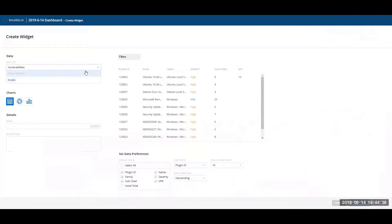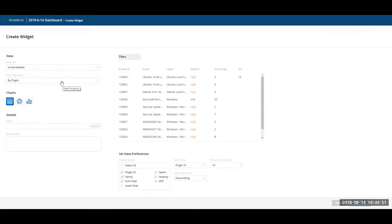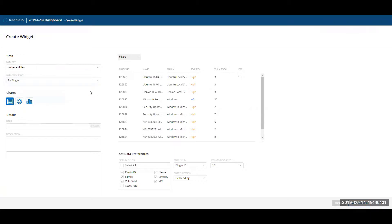There are currently two different types of data sets that can be selected: vulnerabilities or assets. This selection determines which data source and thereby which filters to populate. Once you've selected an option, the next step is to determine how you want to group or pivot the data, whether it's by plugin, by asset, or by CVE.